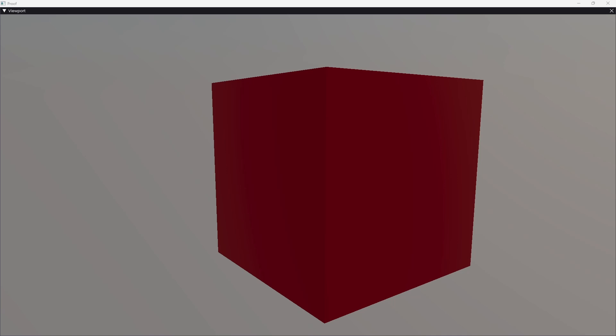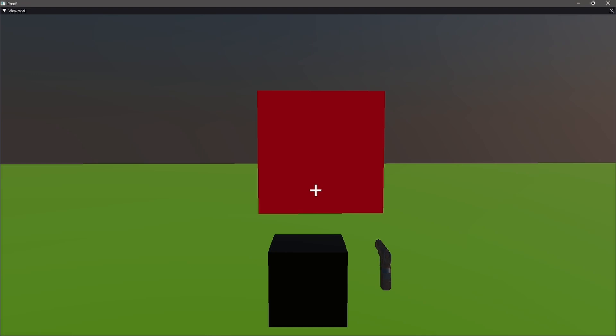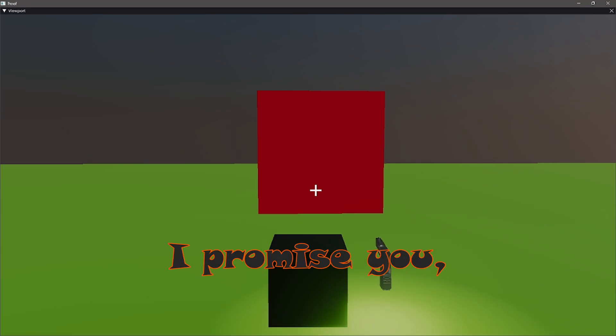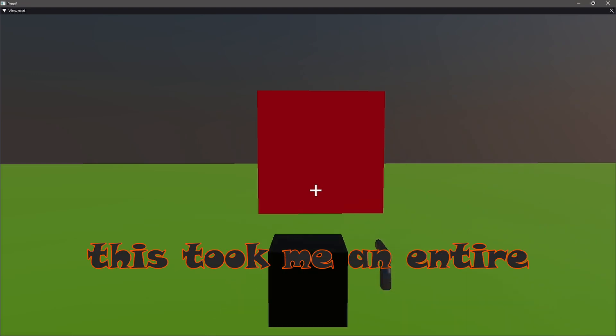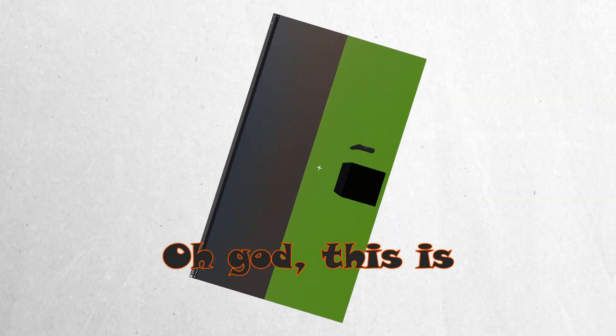Now, let's add an enemy called Bigger Cube. Let's make Bigger Cube red, cause you know, bad guys are always red. And over here, we have a simple scene of a cube shooting the enemy. I promise you, this took me an entire weekend to make. Oh god, this is not gonna be fun.